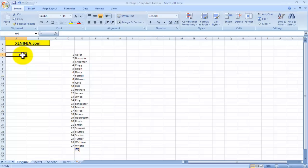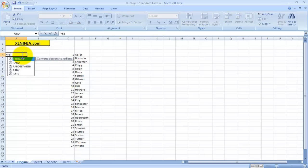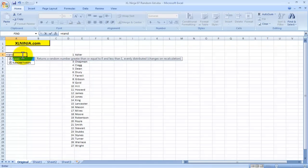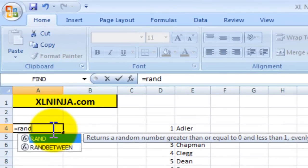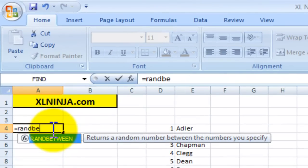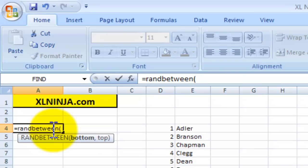What you'll do, you'll select the RANDBETWEEN function, RANDBETWEEN, and what Excel asks you is to basically select a bottom and a top number that it will choose a random number between.